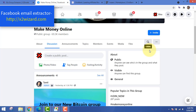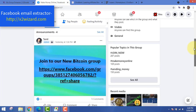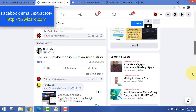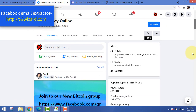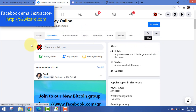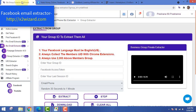This is the only software that is working flawlessly for Facebook email extraction. To get this tool, just go to x2wizard.com. Let's wait for a bit and extract the email addresses. What this software does is it extracts the UIDs from this page and later converts them into emails.